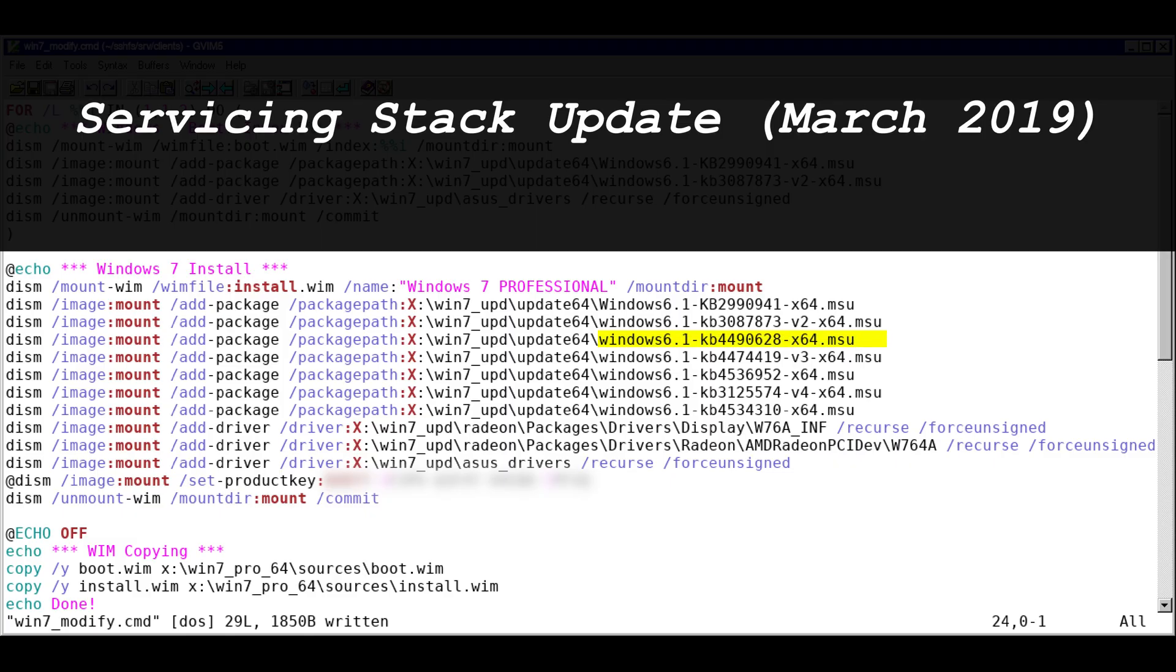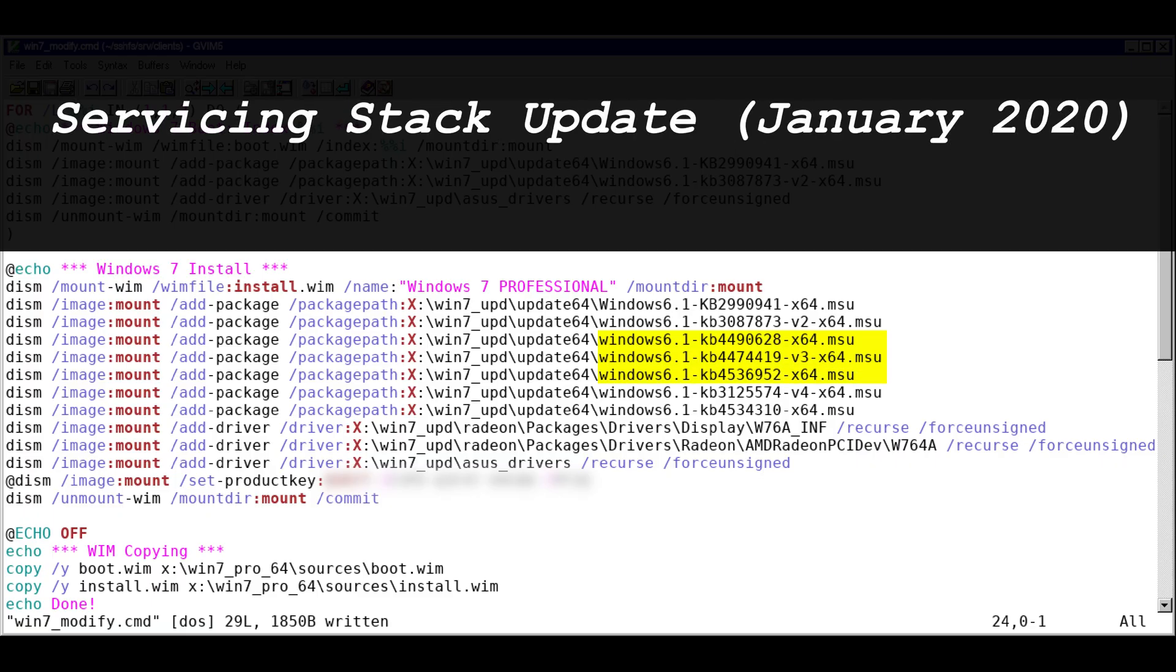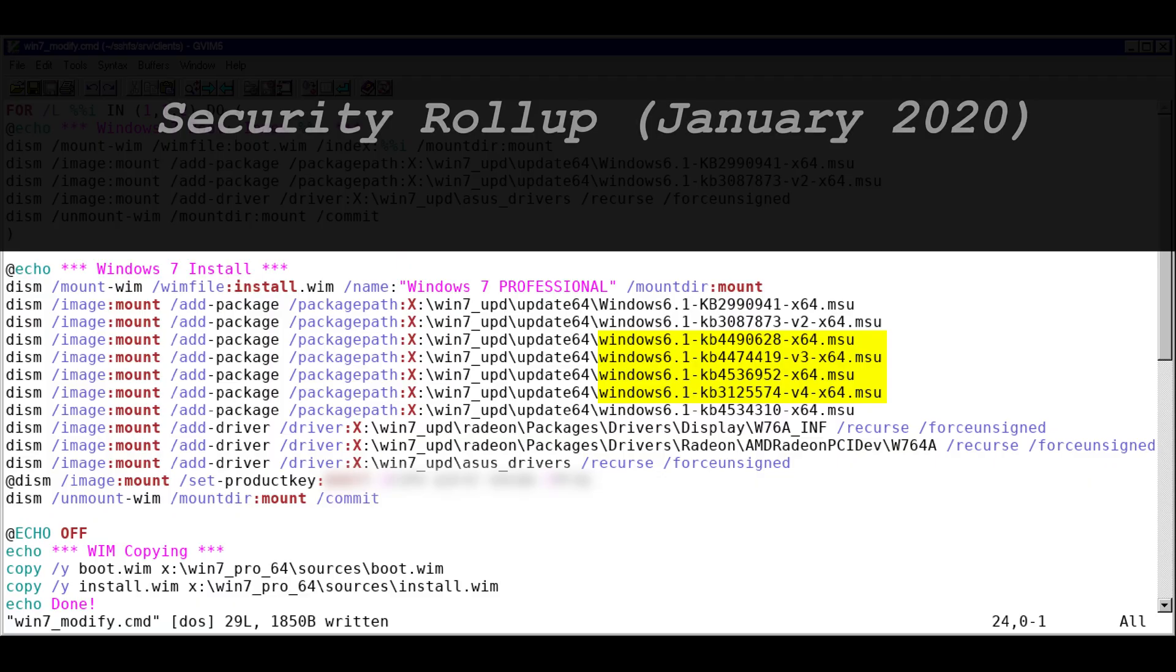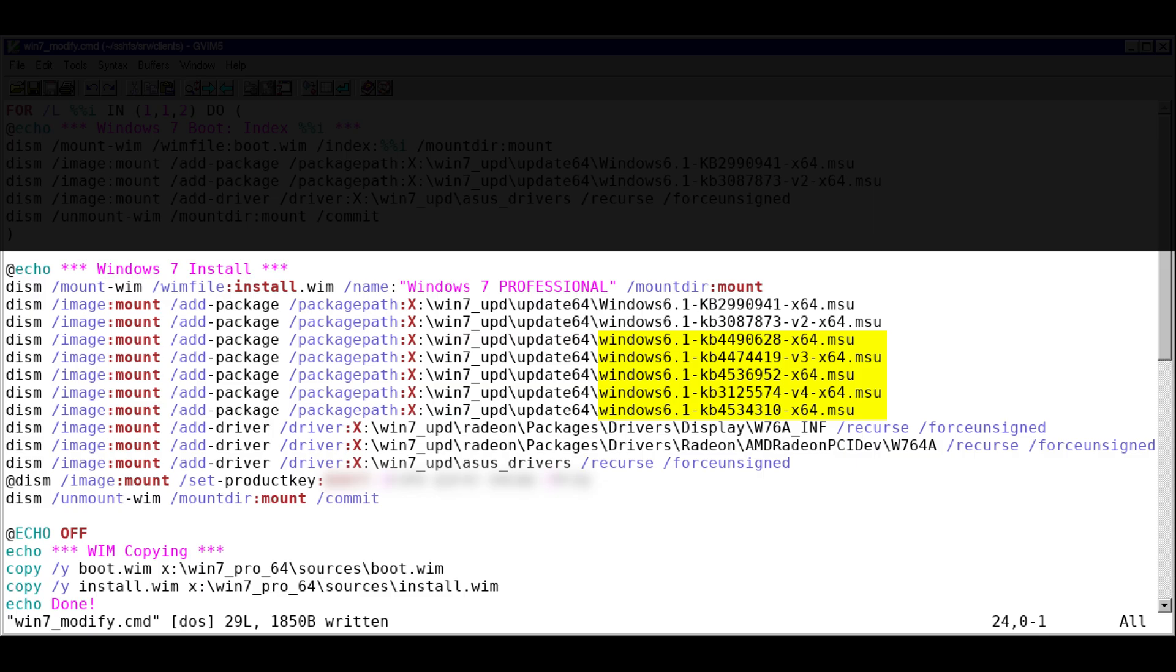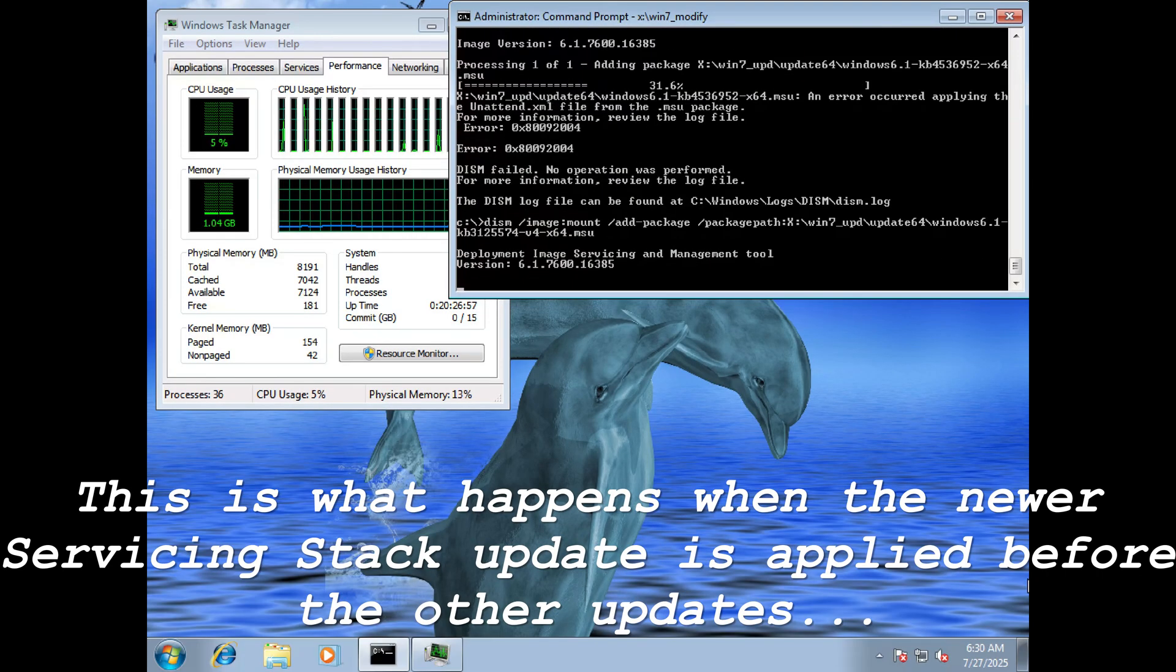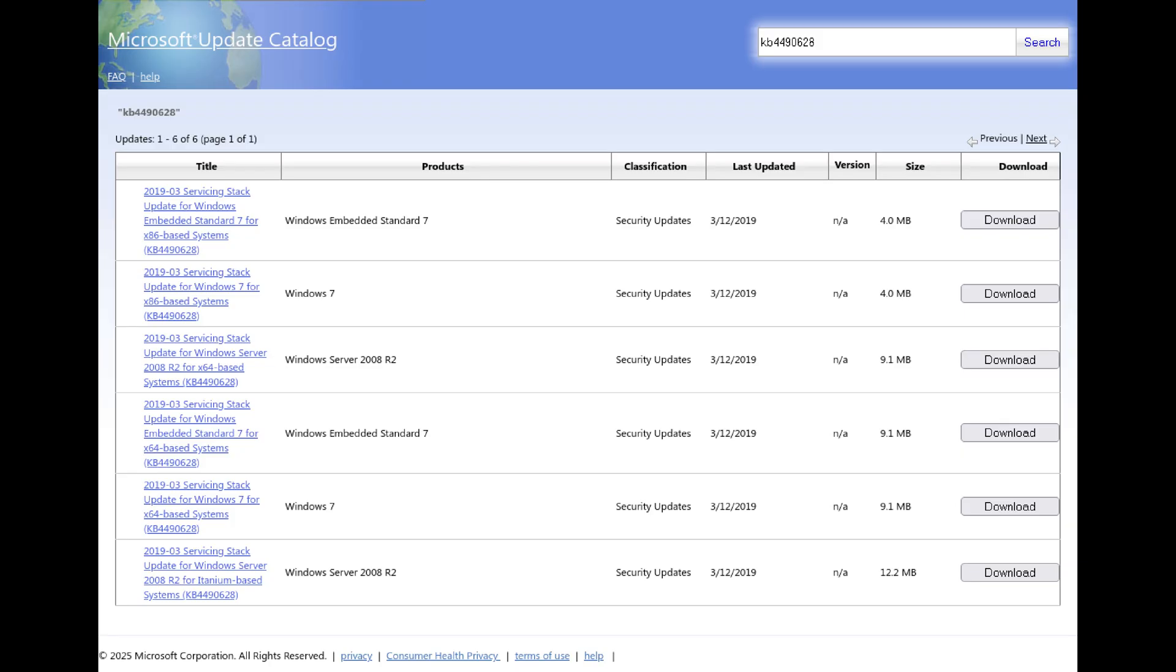The servicing stack update from March 2019, the SHA-2 update, then the servicing stack update from January 2020, the convenience rollup, and the January 2020 rollup. The order in which these updates are loaded matters a great deal. The servicing stack updates will update the Windows update program in the distribution, which is required so it knows how to deal with the later update packages. These updates are still available from the official Microsoft update catalog, so it's preferred to download them from there. As the final support plans for select Windows Server 2008 customers will end next year, these could be taken down in due time, so it's best to hoard the updates now while you still can.